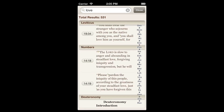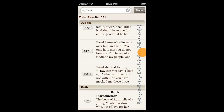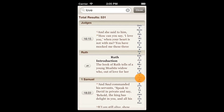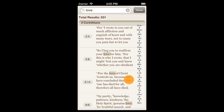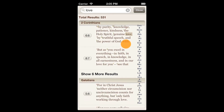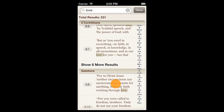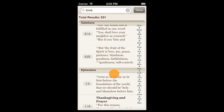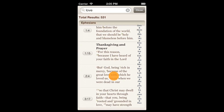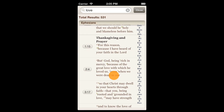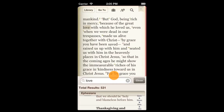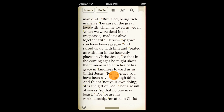You can flick to scroll through your search results, or you can use the slider on the right side of the screen to skim through your results more quickly. Tap on a result and Bible Reader will immediately navigate right to your selection.